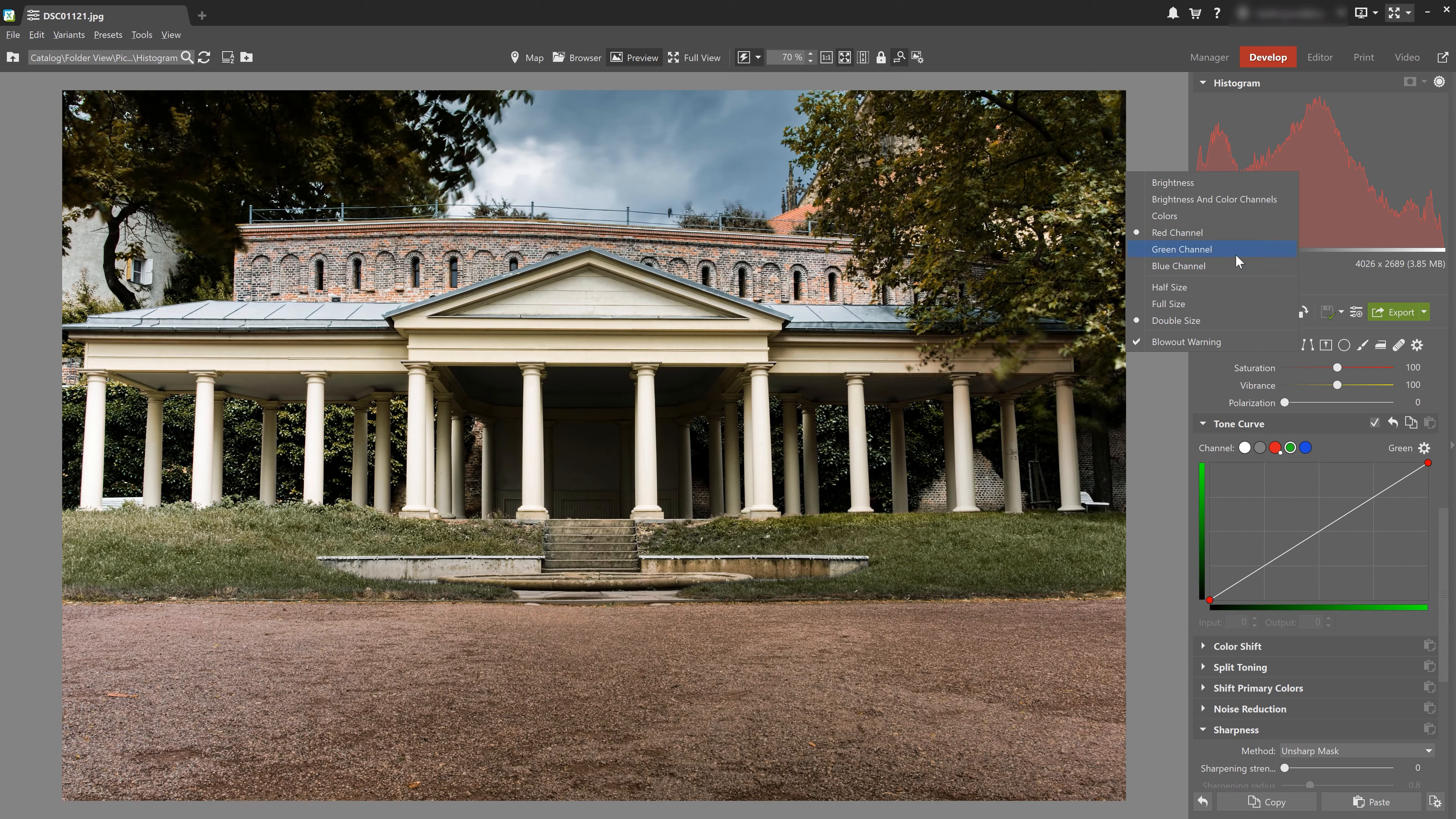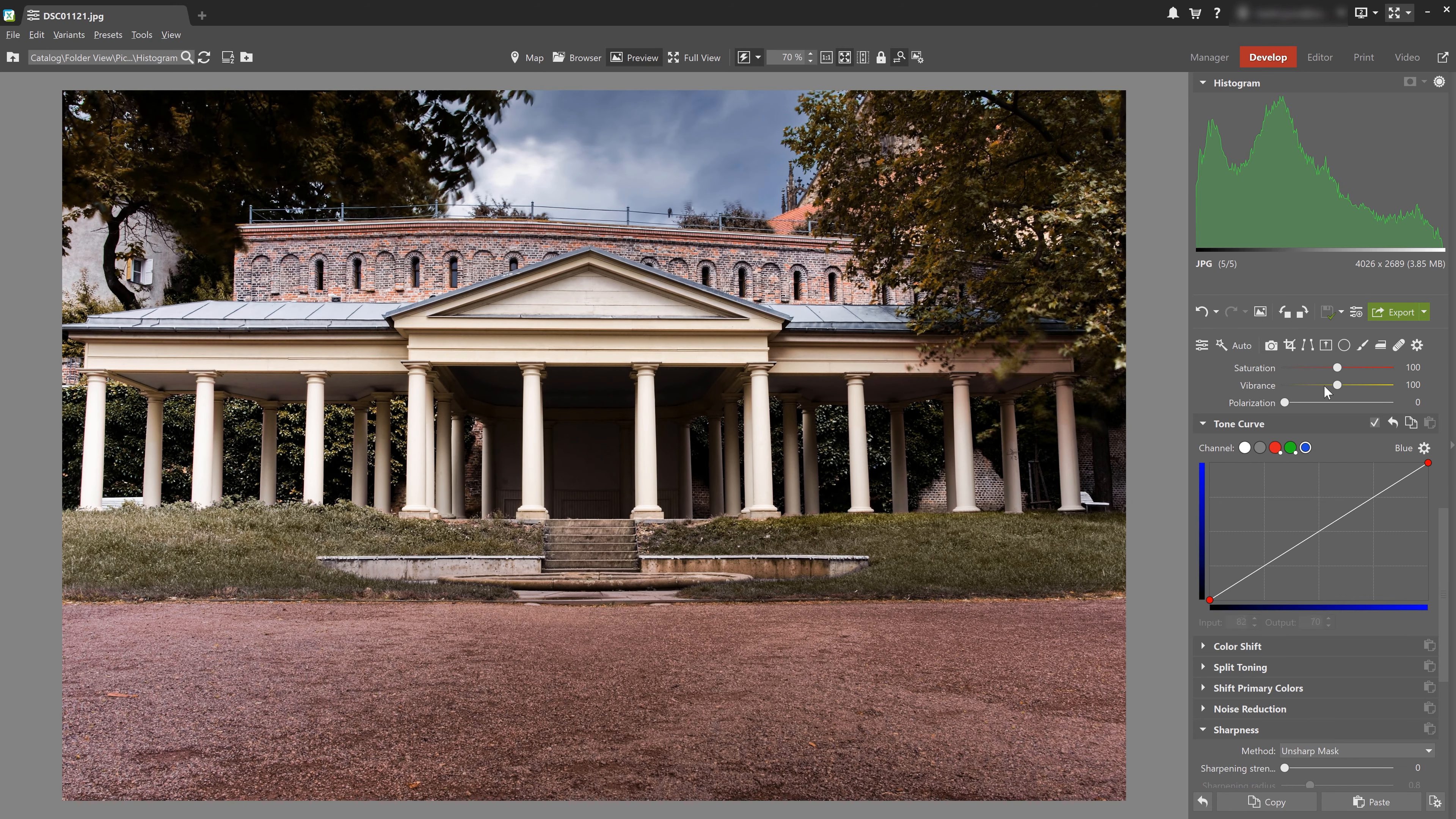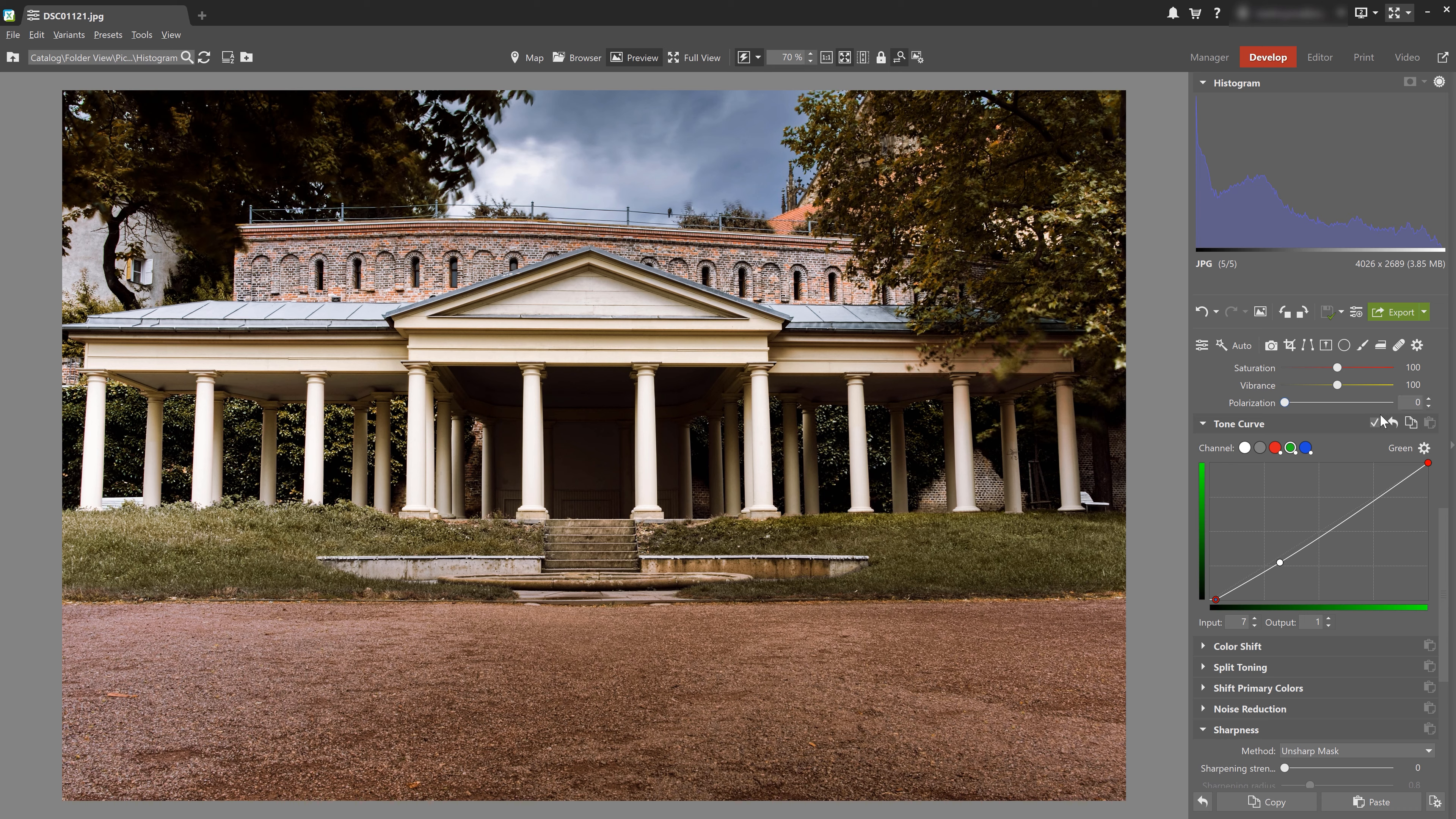And we can use this method to color balance the entire photo. We just simply switch between each channel in the tone curve as well as the histogram and then fine tune them until we're happy with our product.